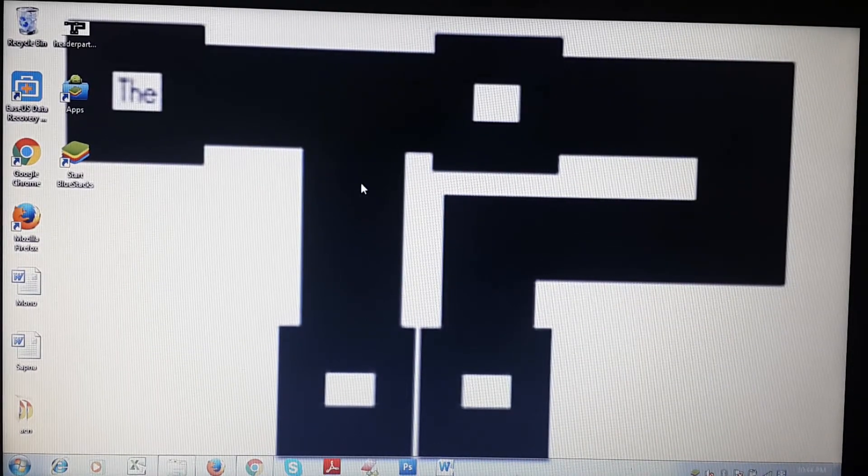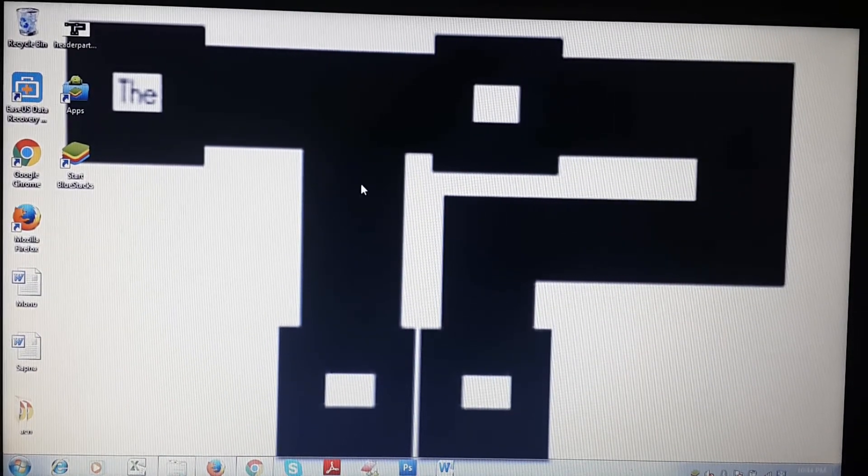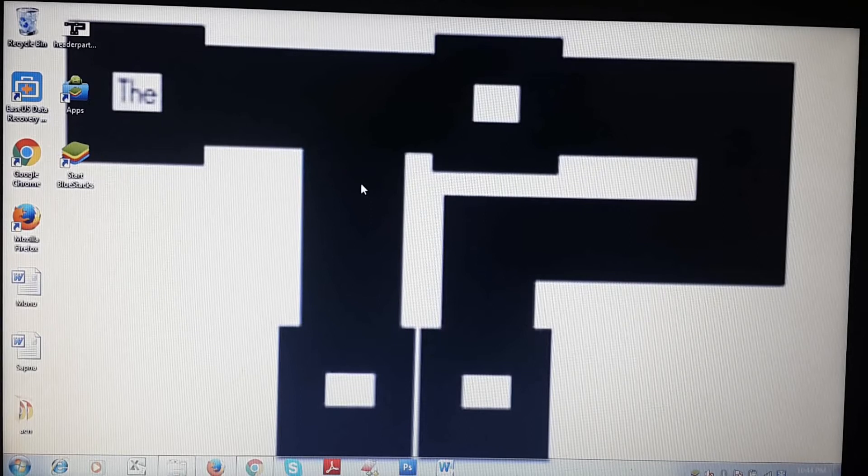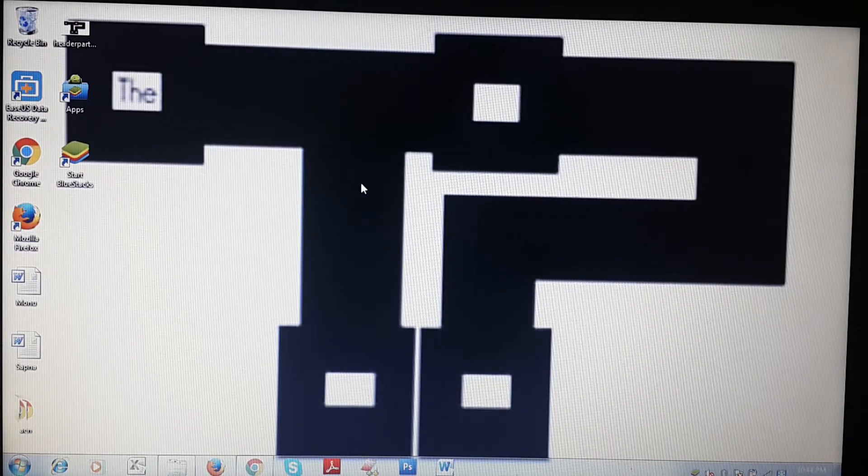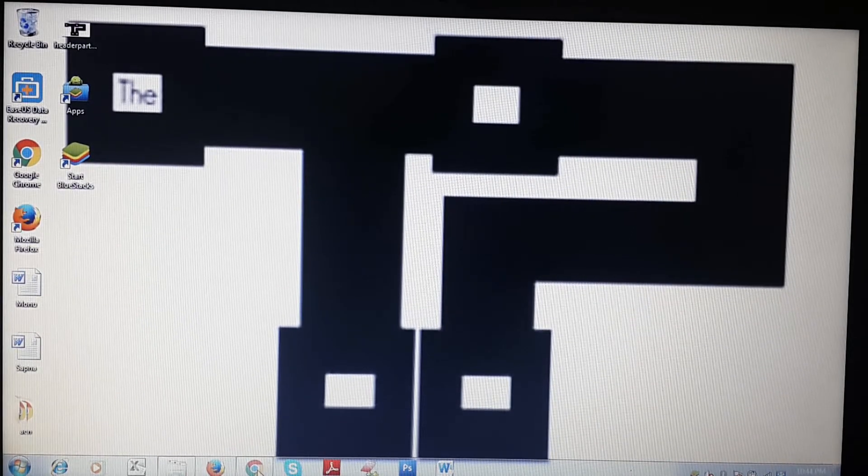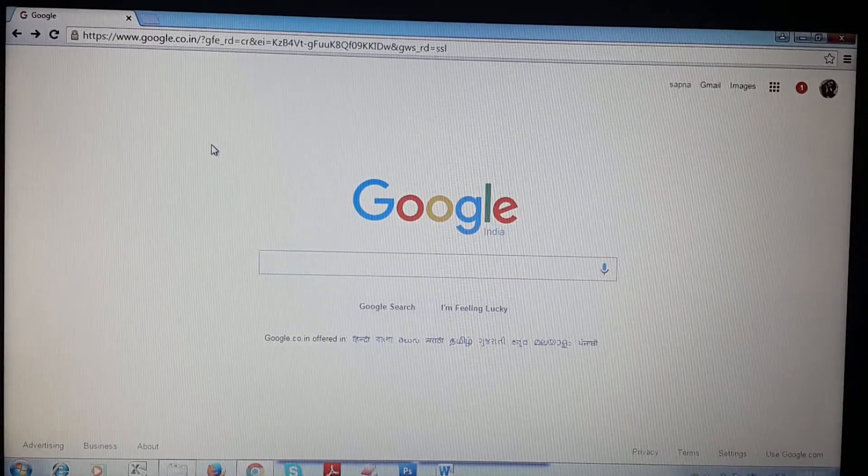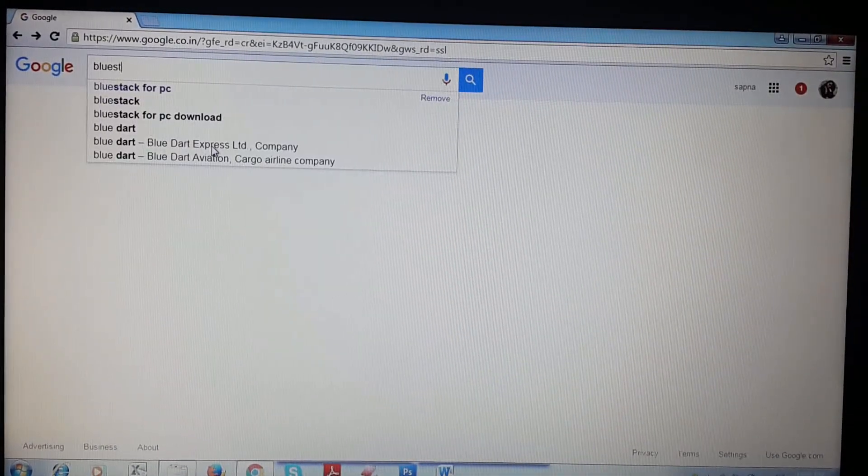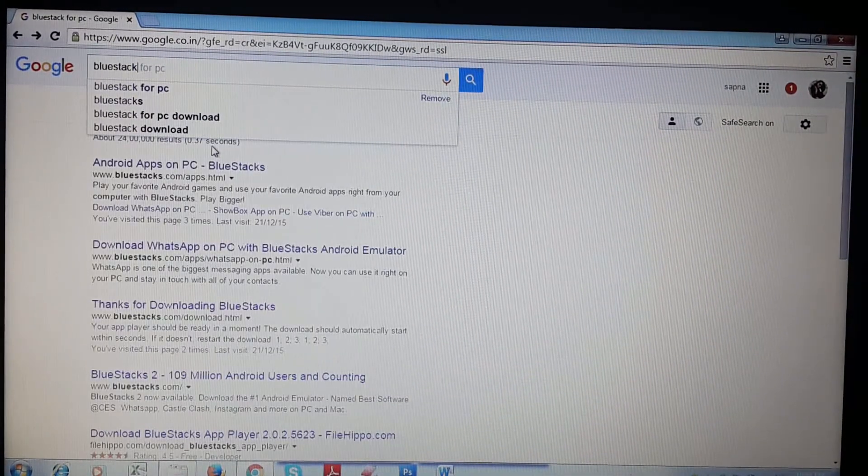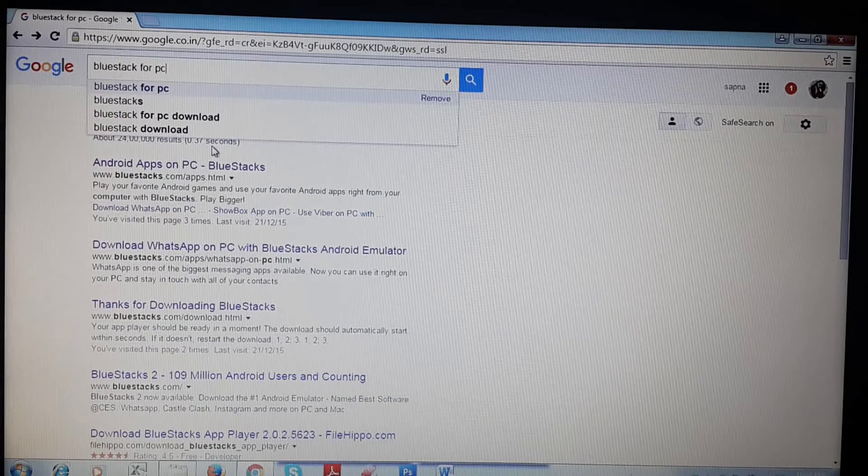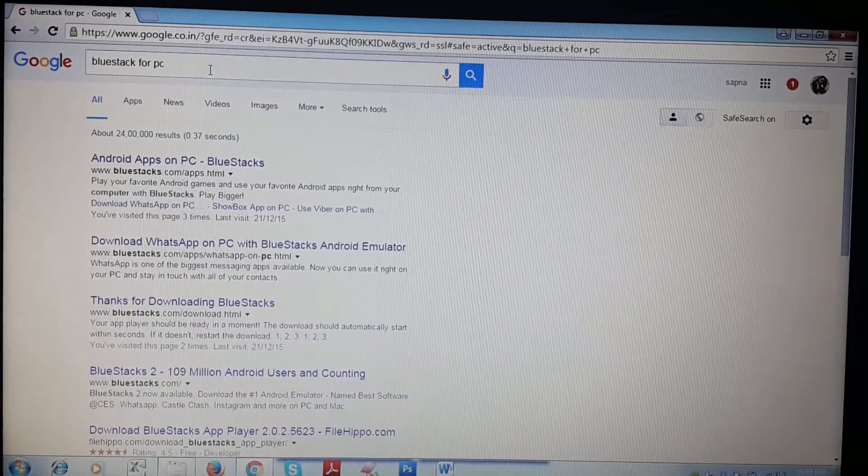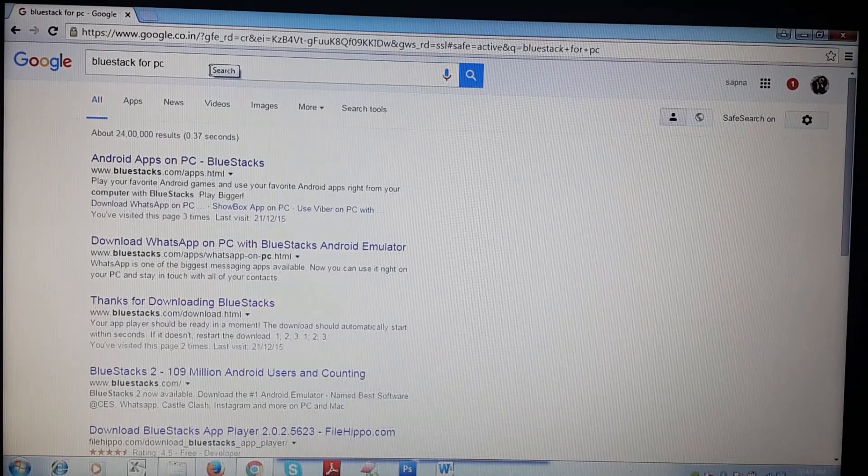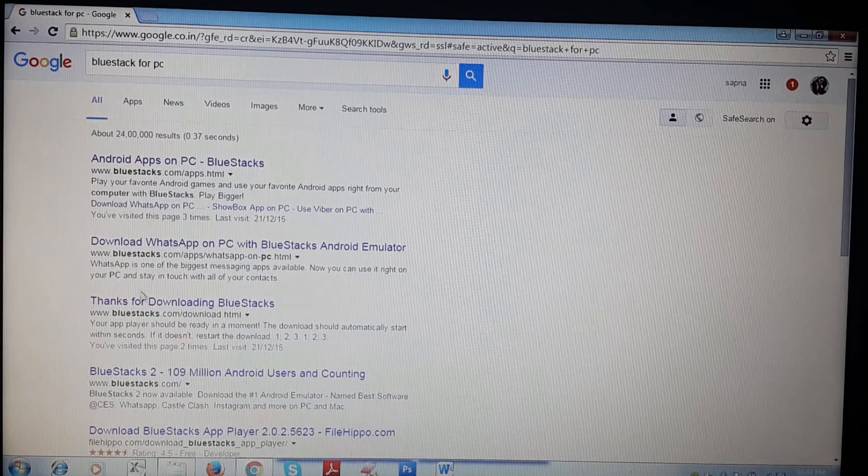Hello guys, welcome to Tech Portal. In this video I'm going to show you how you can run Android applications on your computer or laptop. For this you have to download an app called BlueStacks. The links are available in the description, or you can follow my procedure. Just type 'BlueStacks for PC' on Google and click on the download link.